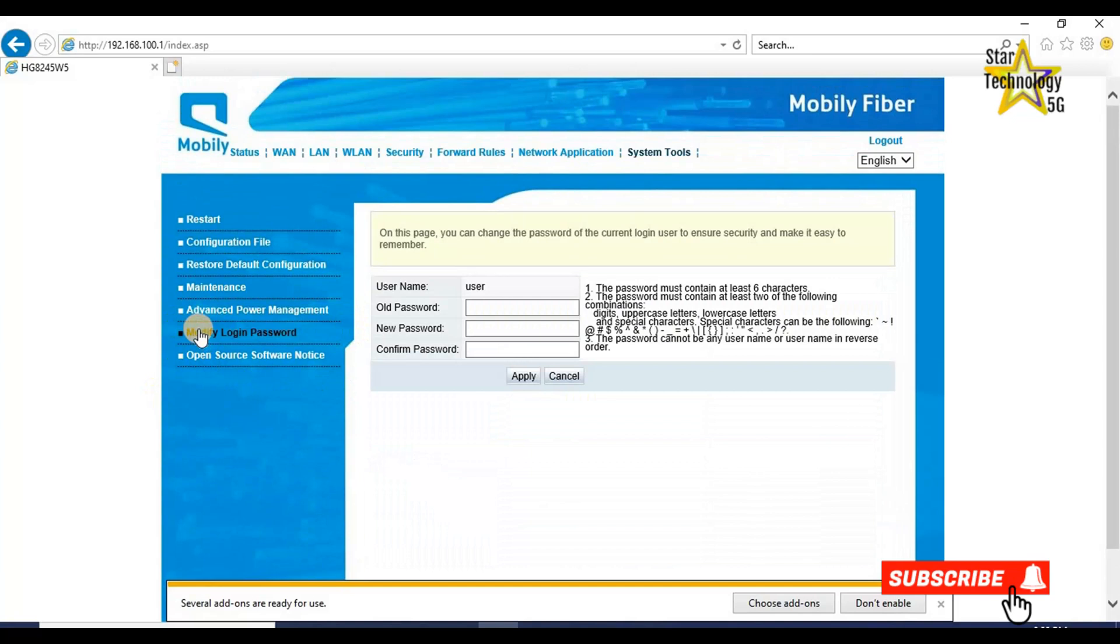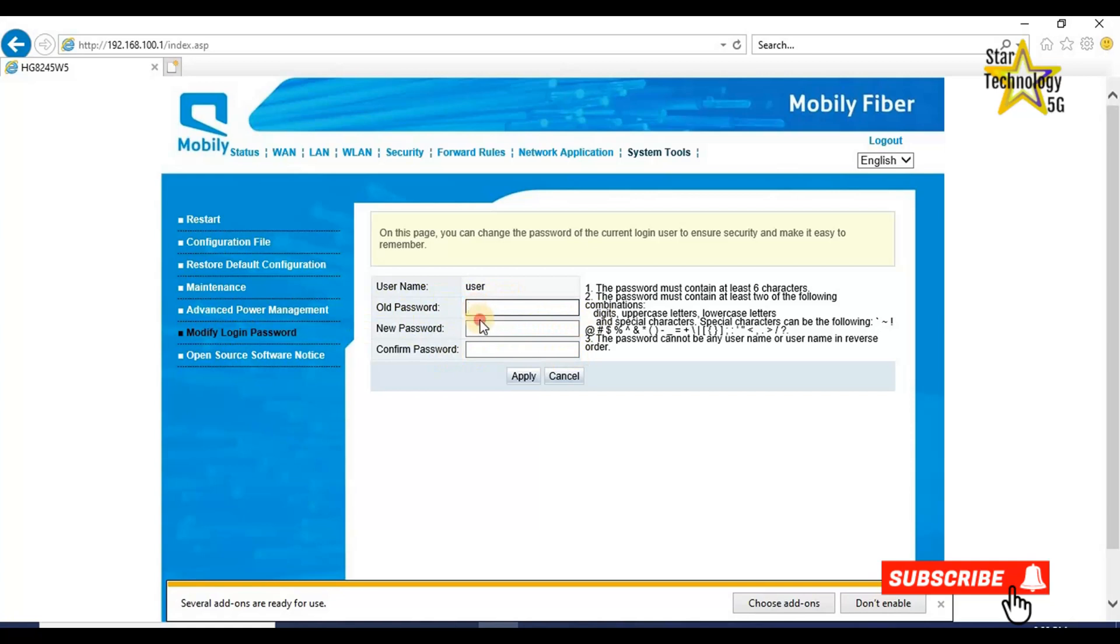Mobily login password. Username user, old password, new password, confirm password. If you want to change your password, you can change from here and click on apply.